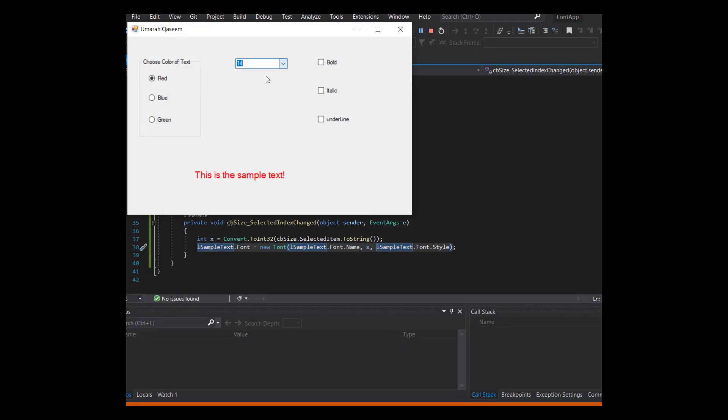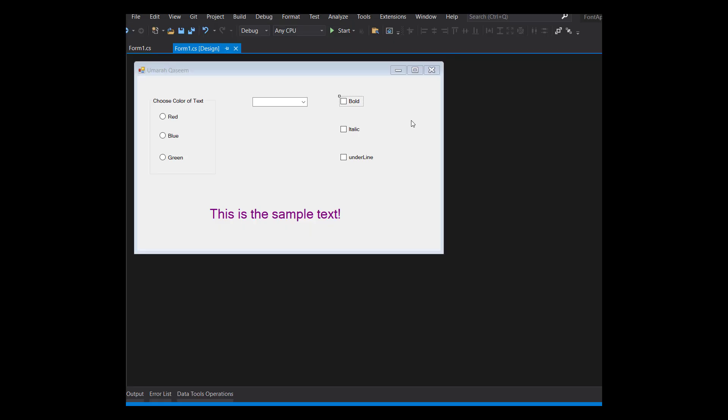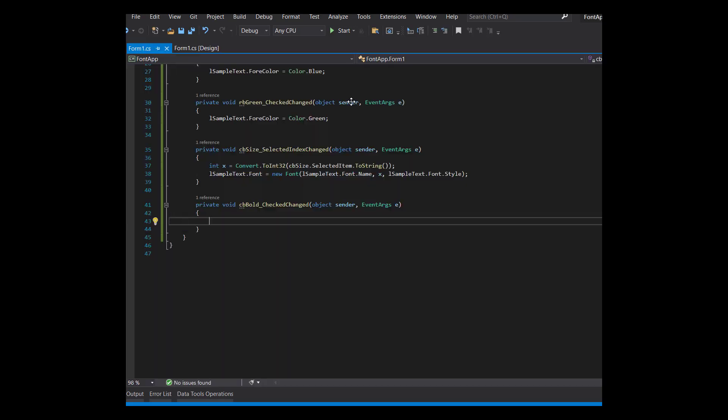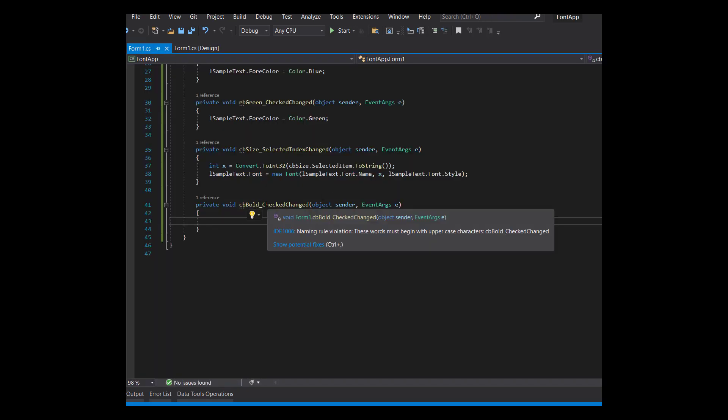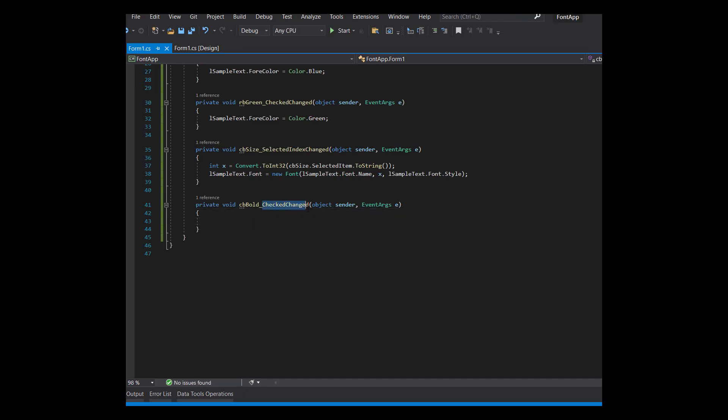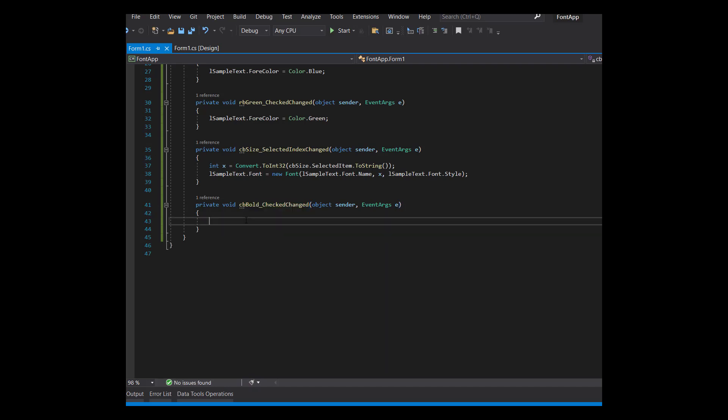That's it. It's working. Good. The next thing we want is change the style of the text. So the same as radio buttons for checkboxes, you have to just double click on them. So once I double click the bold checkbox, this event handler will be created. And every time this checkbox is checked or unchecked, this function will be called.